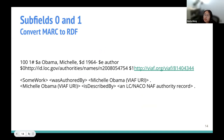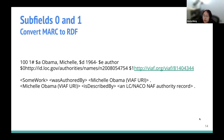Why differentiate subfield zero and subfield one, and how do you convert subfield one from MARC to RDF? Looking at a 100 field for Michelle Obama: it has both an LC name authority file link in subfield zero and a VIAF link in subfield one. If we convert this field to RDF, we get two triples — the VIAF link is a real-world object record that can be used to represent the person, and the person is described by the LC name authority record in subfield zero. This background helps you understand those two subfields.